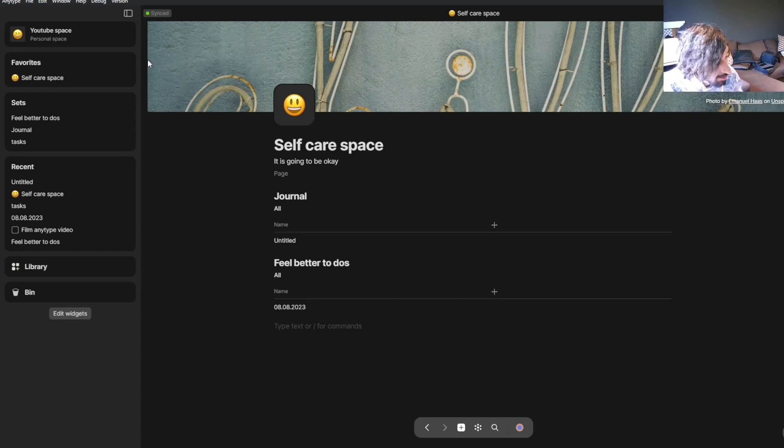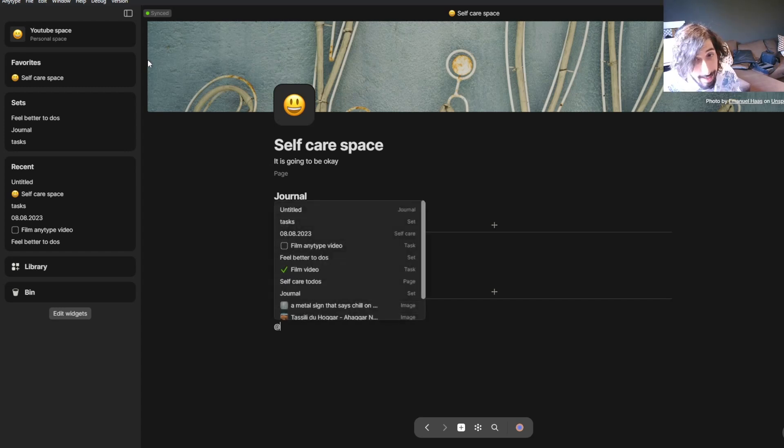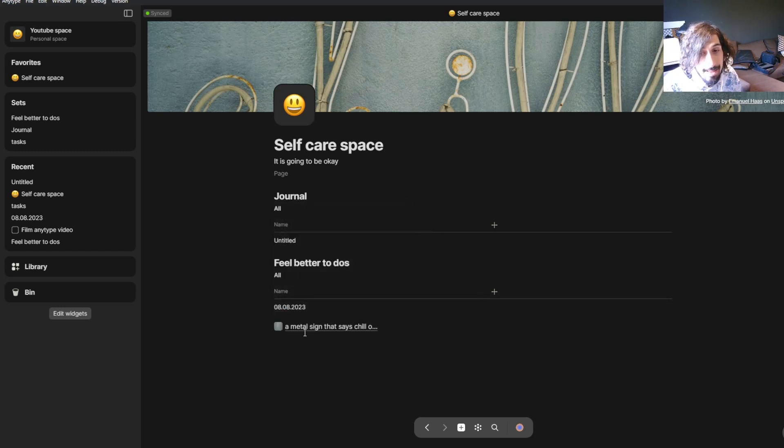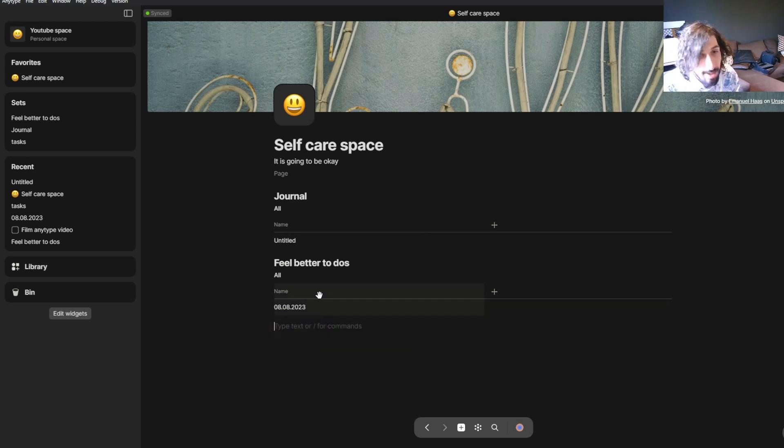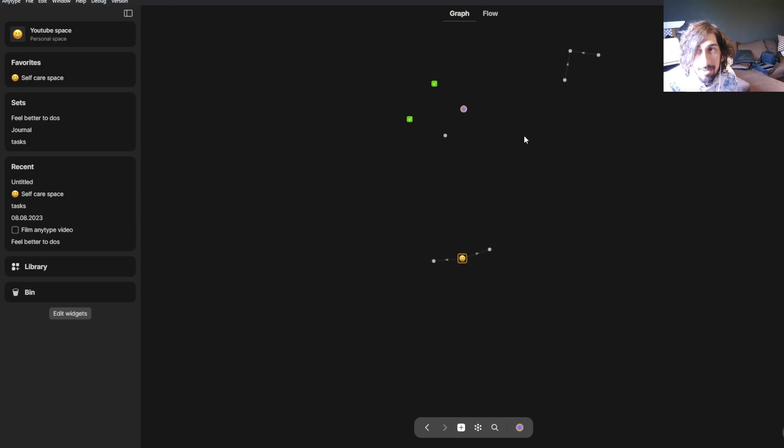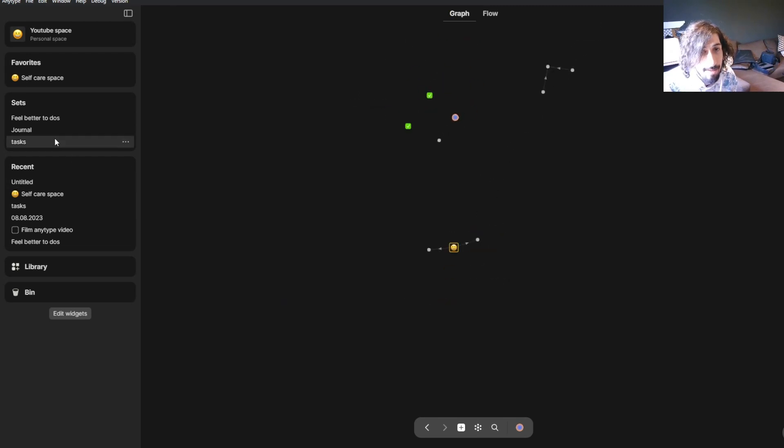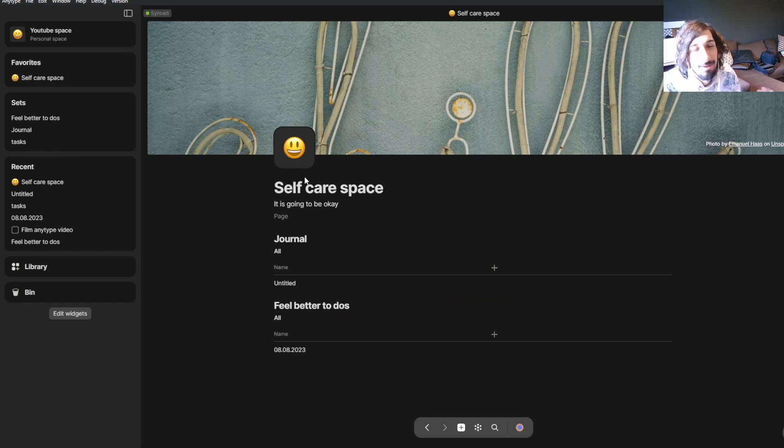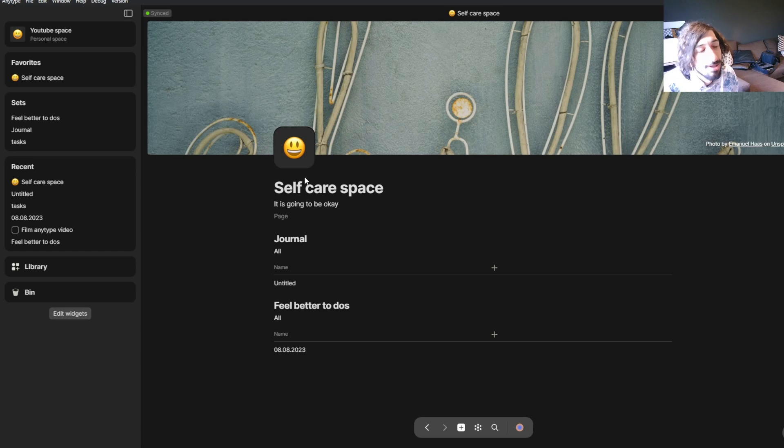And the last thing that AnyType has that Notion does not is that you can actually link different things together. So you have backlinking functionality with a graph. This is my graph, and you can see everything inside of your graph. I've loved the graph view ever since I found it. I rarely use it to find anything, but it just looks cool.